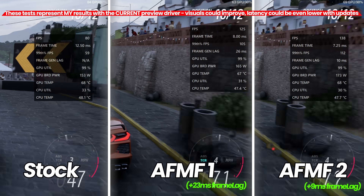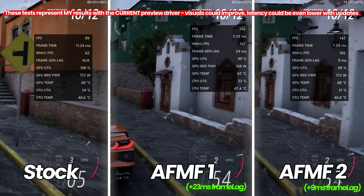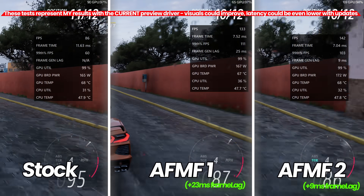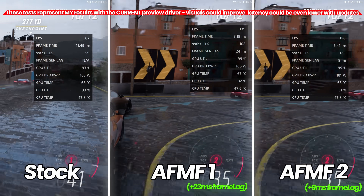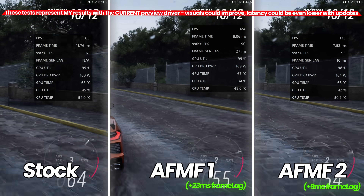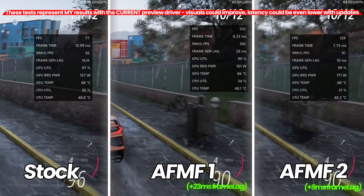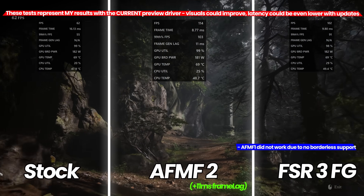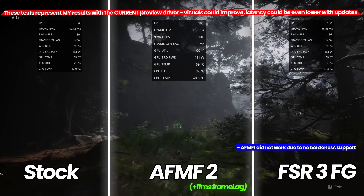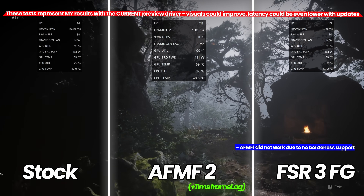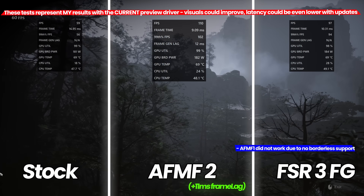How does it compare to using no frame generation, FSR 3, or Fluid Motion Frames 1? First up in the benchmarks we have Forza Horizon 5, comparing stock versus AFMF1 and AFMF2. You can see that the added frame generation lag of Fluid Motion Frames 2 has seen a drastic cut compared to the original version, alongside slightly higher FPS. Moving over to Black Myth Wukong — in this comparison you can see quite clearly that Fluid Motion Frames 2 isn't delivering as impressive visual results as a baked-in native frame generation method, though this doesn't make it unusable.